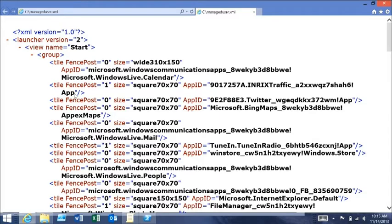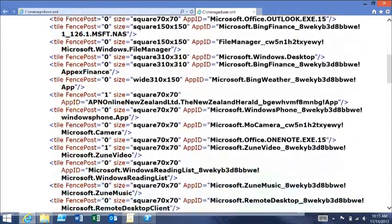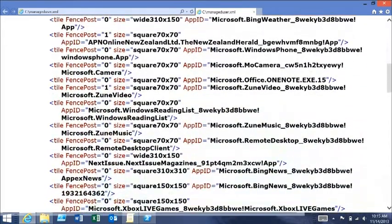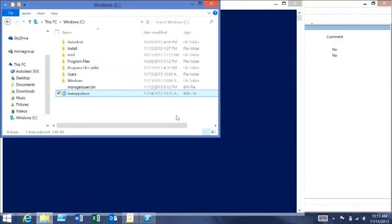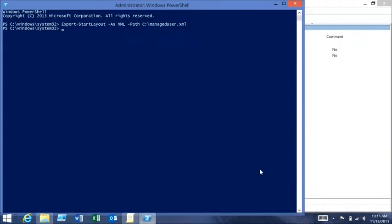In the background it's just a simple XML file — nothing much more than that. It tells you the size, the location, and the application it's running. It's pretty nice and simple. So keep an eye out on that — if you want to control it, this is the way to go.